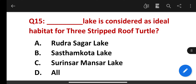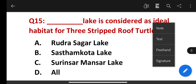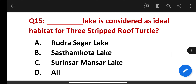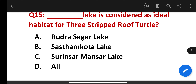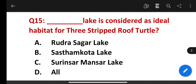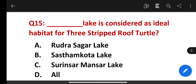Which lake is considered an ideal habitat for the three-striped roof turtle? Options: Rudr Sagar Lake, Sasthamkotta Lake, Surinsar-Mansar Lake. The correct answer is Rudr Sagar Lake.